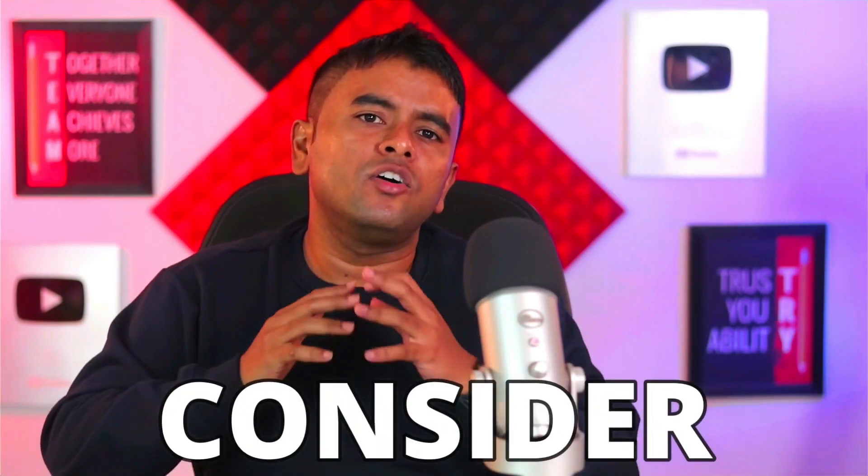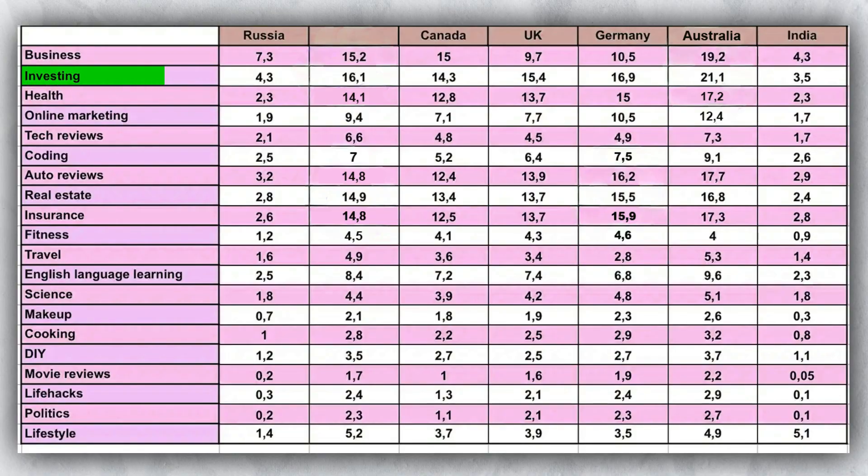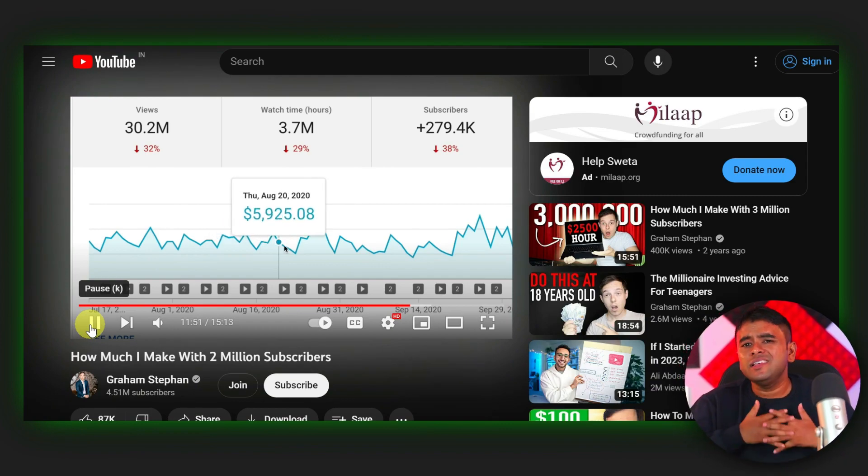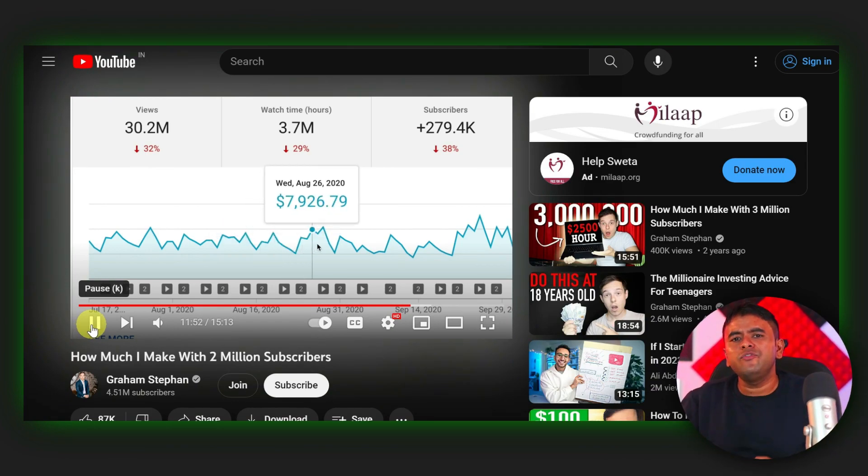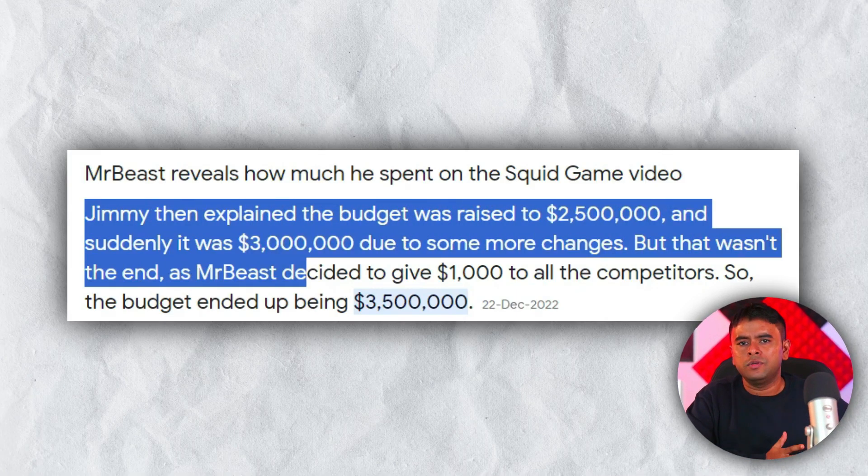Now, since you have made it this far, I have a bonus tip for you. To boost up your earnings, consider making videos in the finance or money-related categories. Finance videos often have the highest RPM rates. That is why creators like Graham Stephen easily earn significant income with relatively small viewership. If you have any questions, then feel free to comment below and let me know which money-making techniques would you like me to cover next.